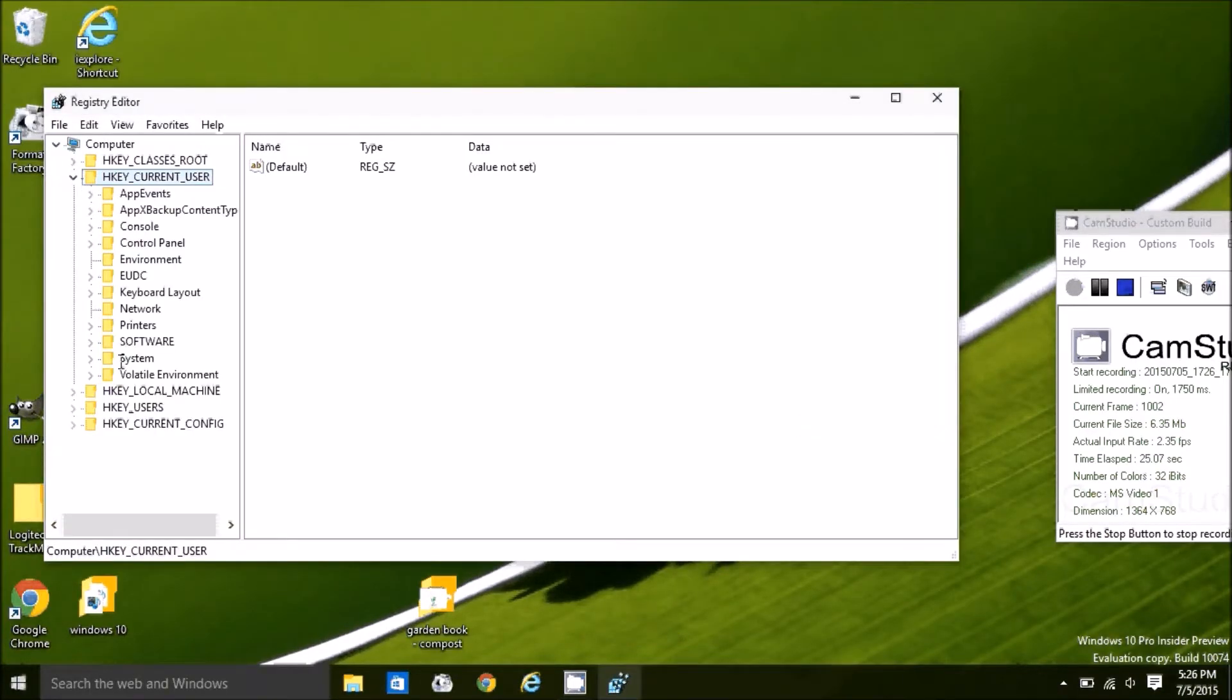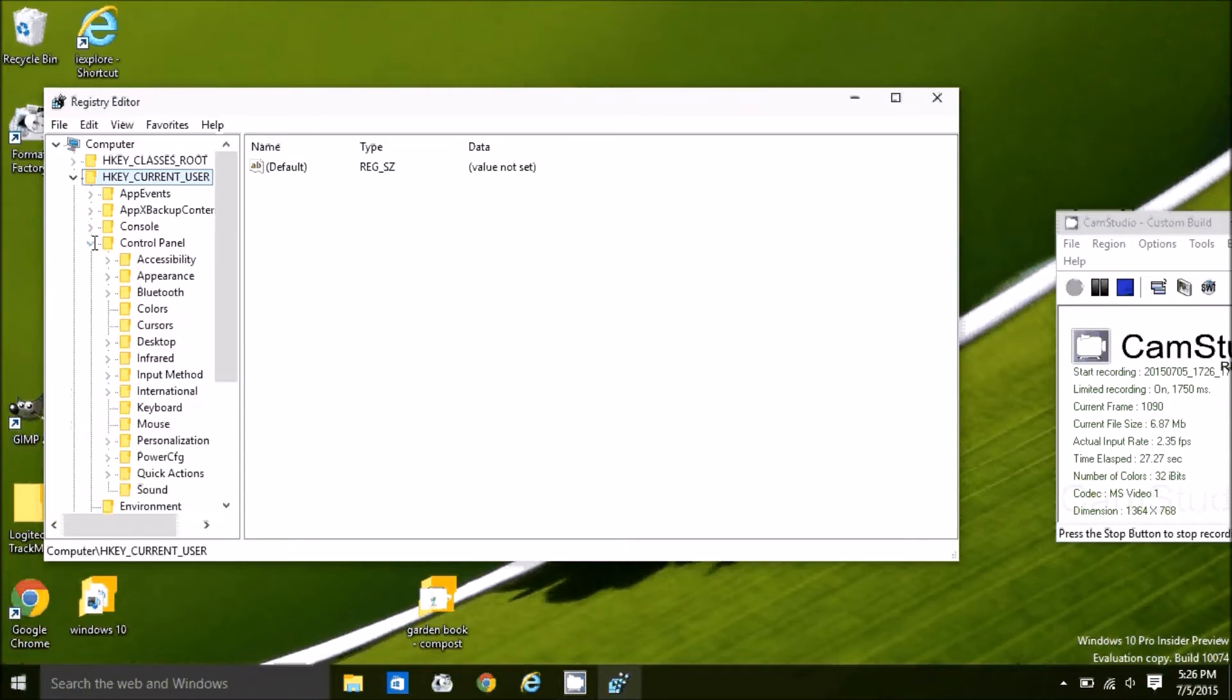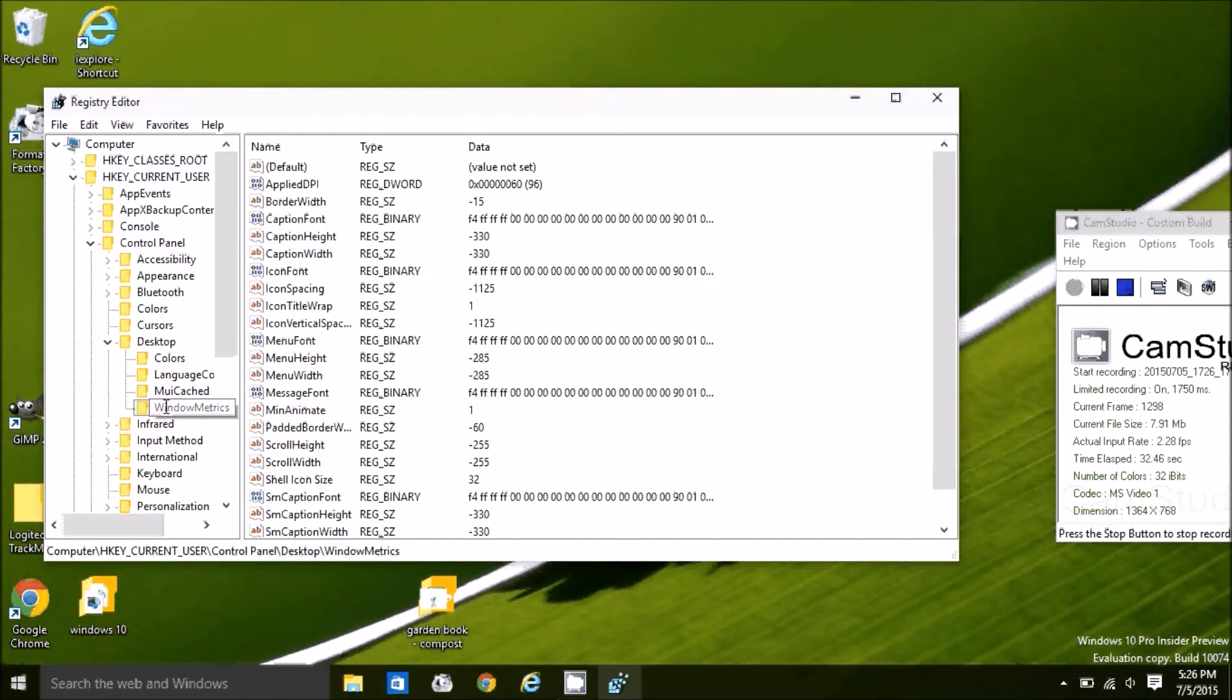Expand Current User. Expand Control Panel. Expand Desktop. Double-click to open Windows Metric.